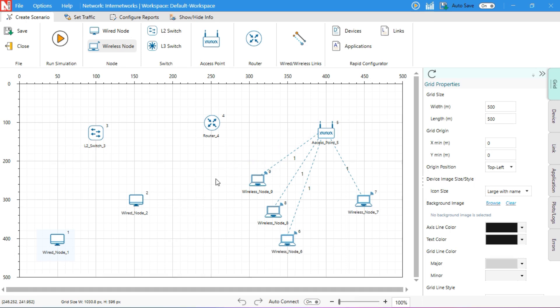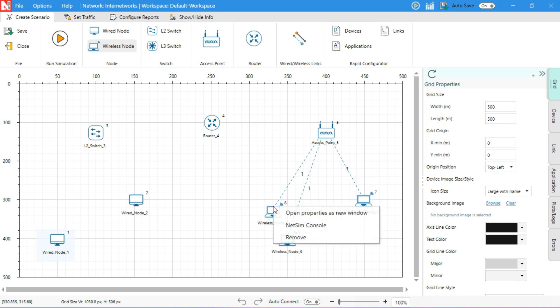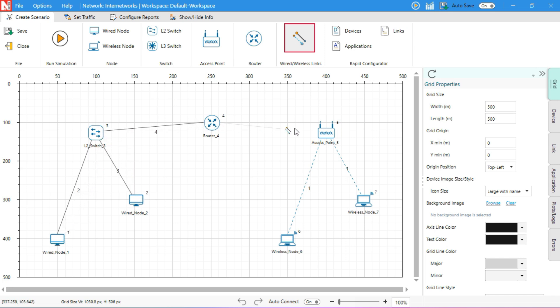If you want to remove any extra device, just right-click on it and choose the Remove option. Next, connect the devices using the Wired Link tool. Connect node 1 to the switch and node 2 to the switch. Then connect the switch to the router and the router to the access point.